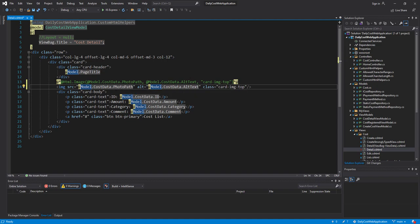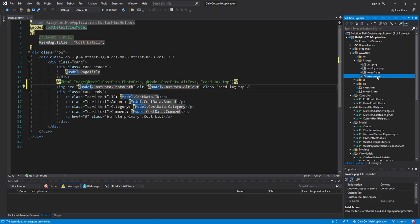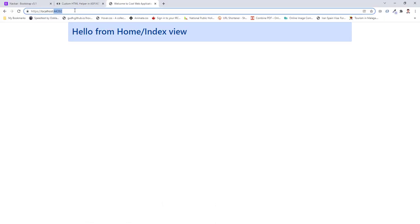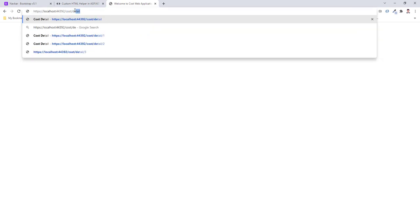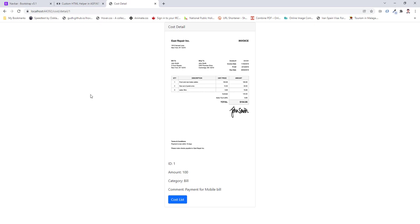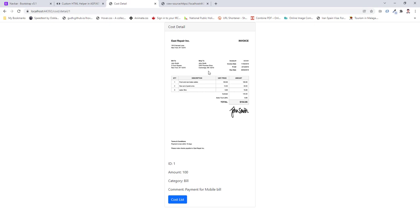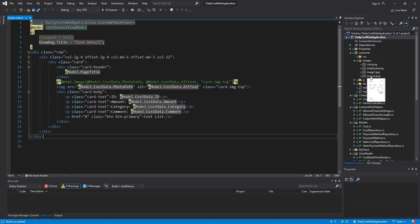Let's first check the behavior of a normal image tag when the content of the image changes. I stored my images inside wwwroot/images. In this project I'll use invoice.png and change its content to check what happens. Let me run the project — the project is up and running. I go to cost detail id1 and as you can see in view page source I have the invoice image, which matches the image in my wwwroot/images folder.